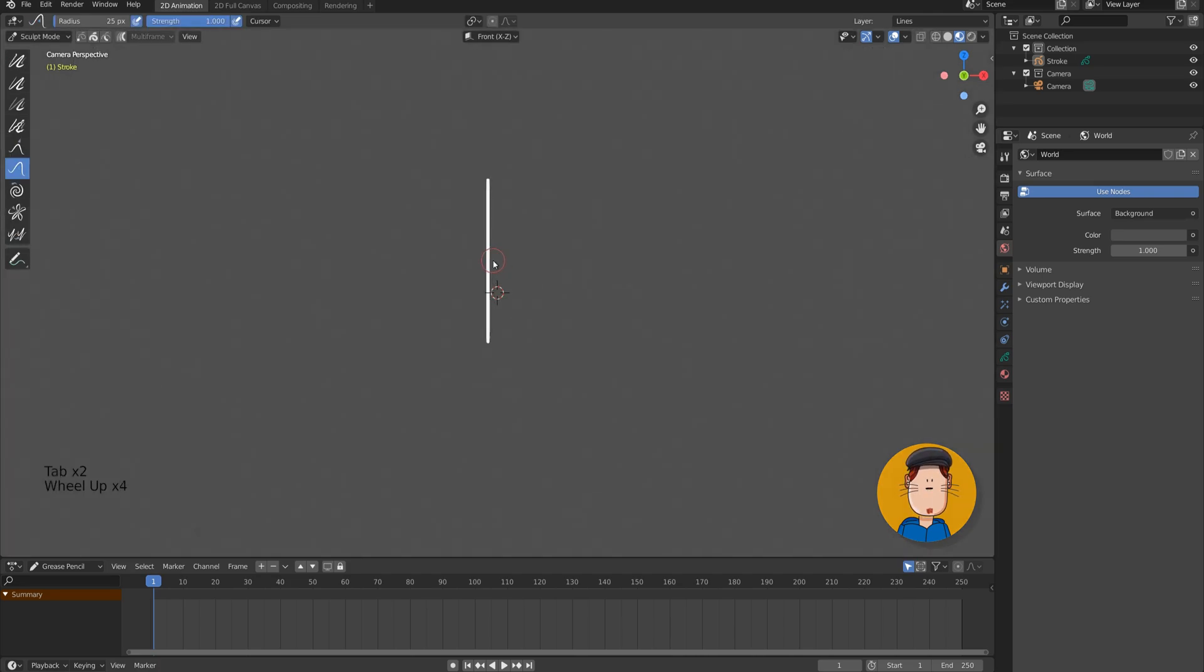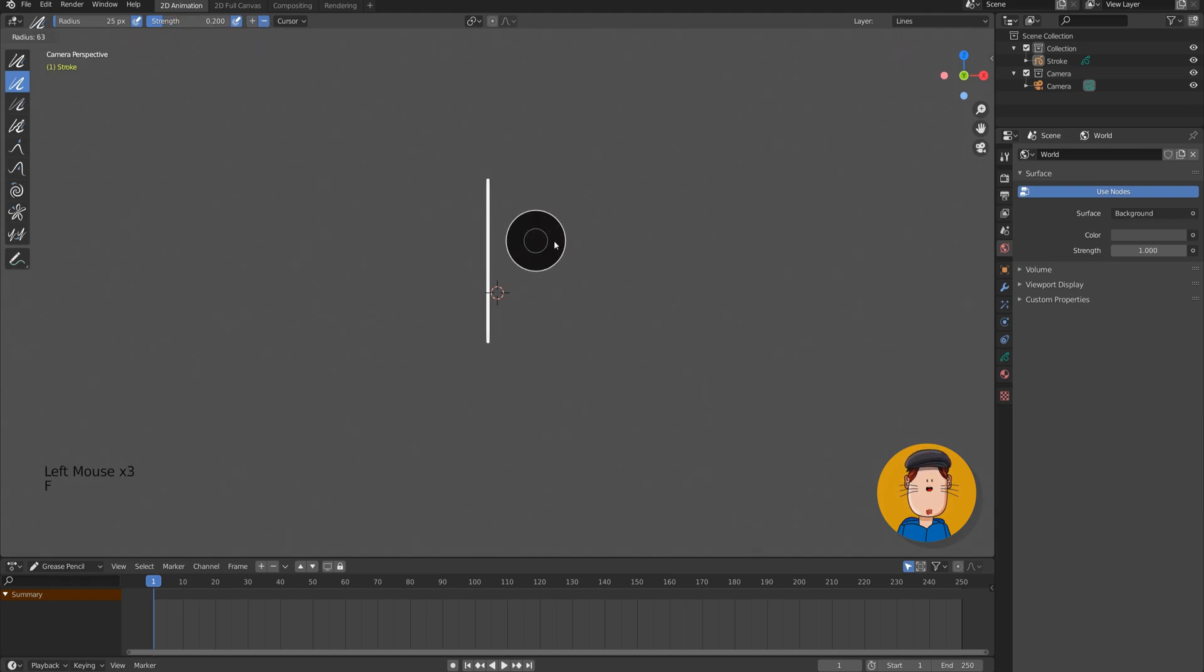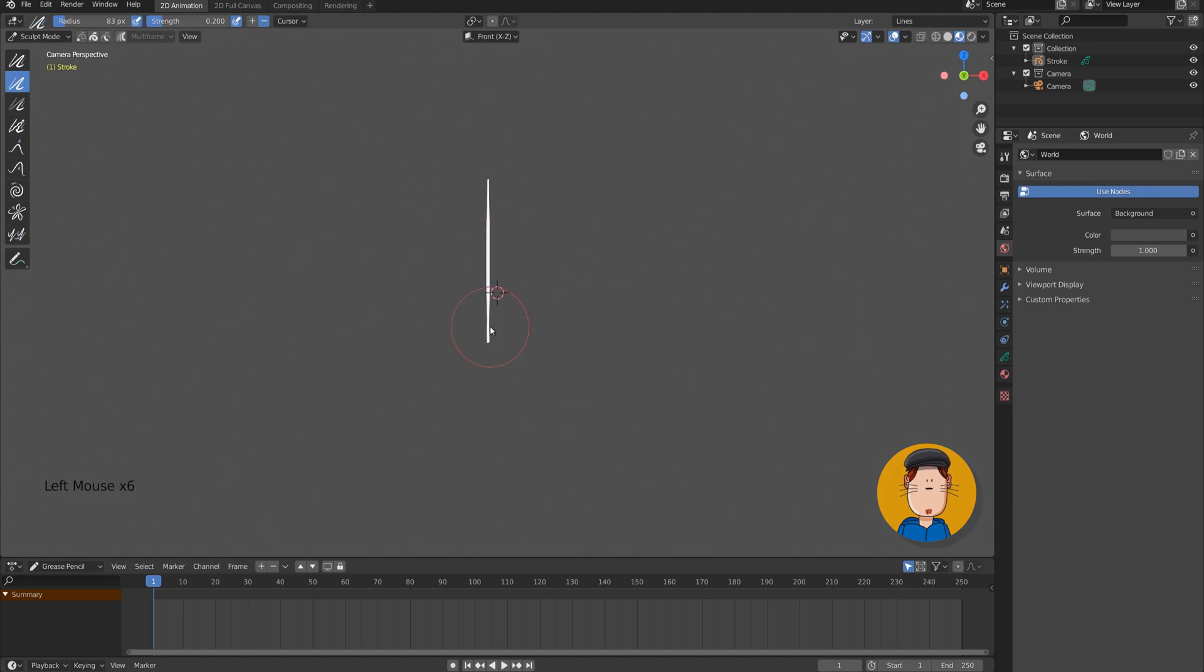Now we can switch to sculpt mode. Let's choose the thickness tool. Let's change the strength to a lower value and check the minus. We can enlarge the brush with F key and let's decrease the thickness at both ends.